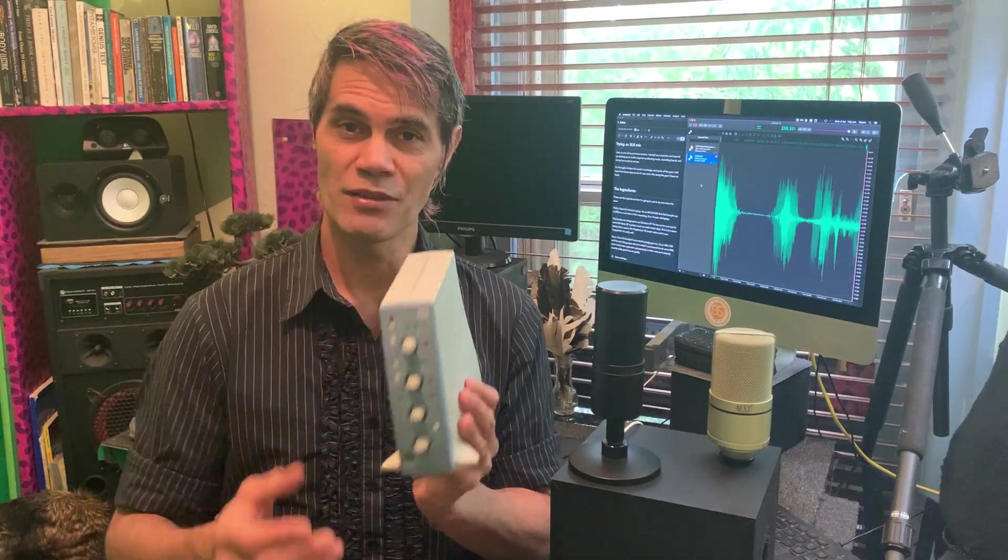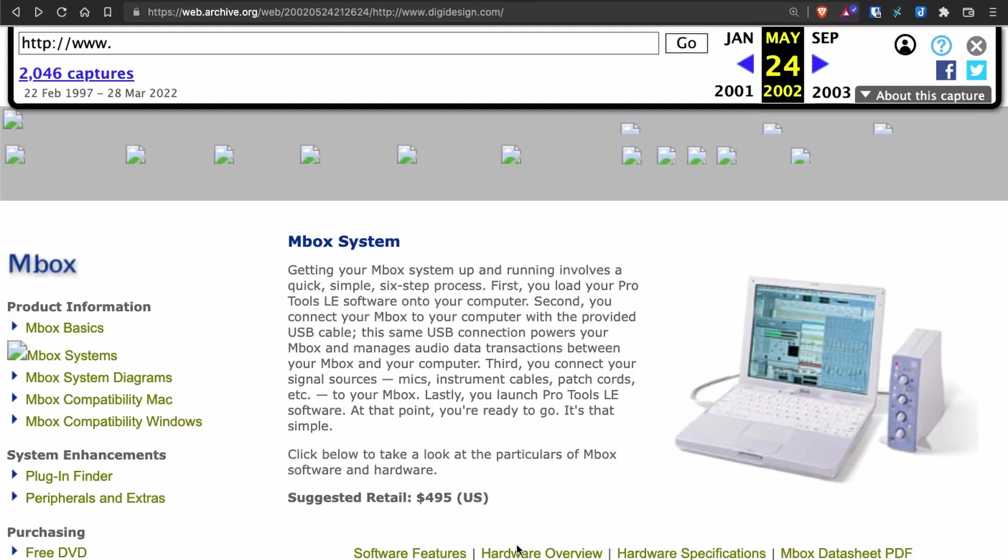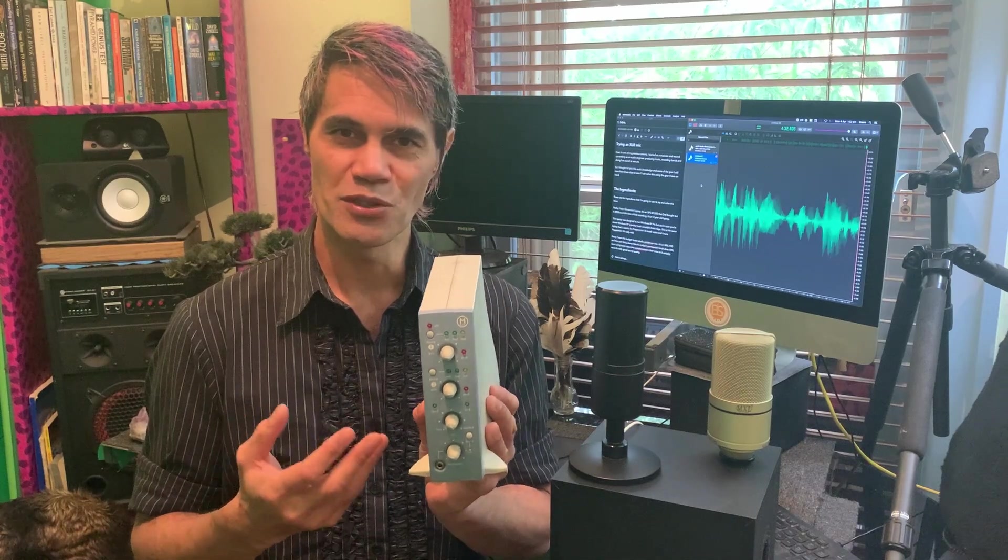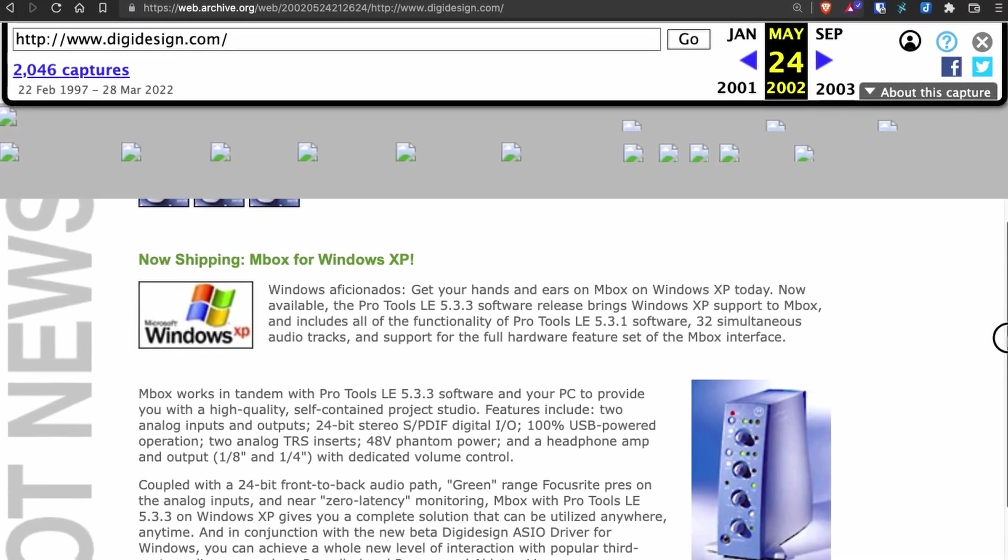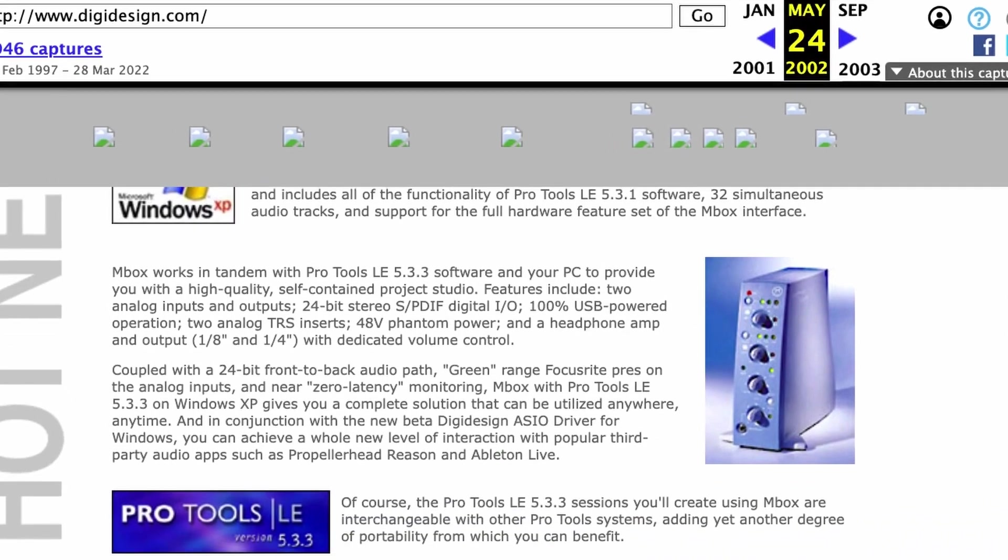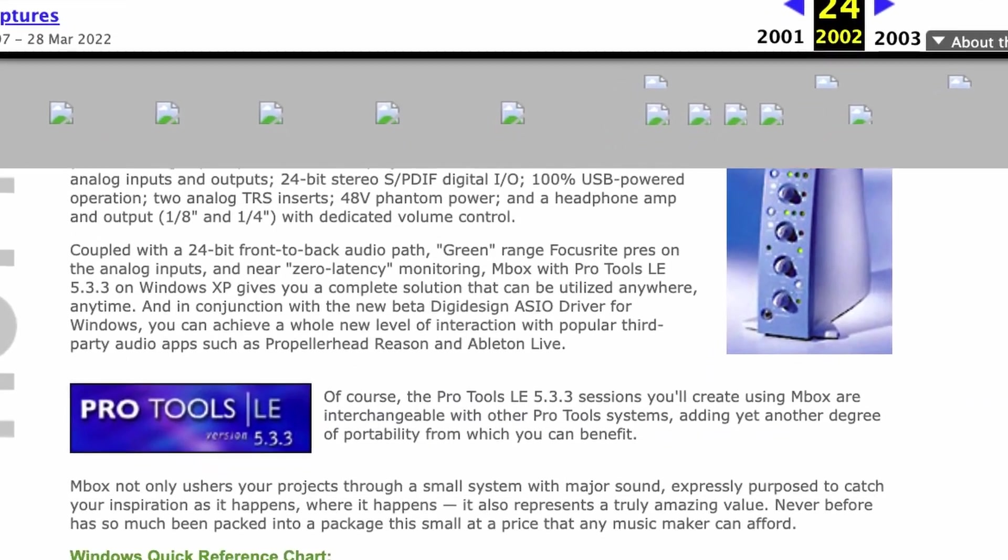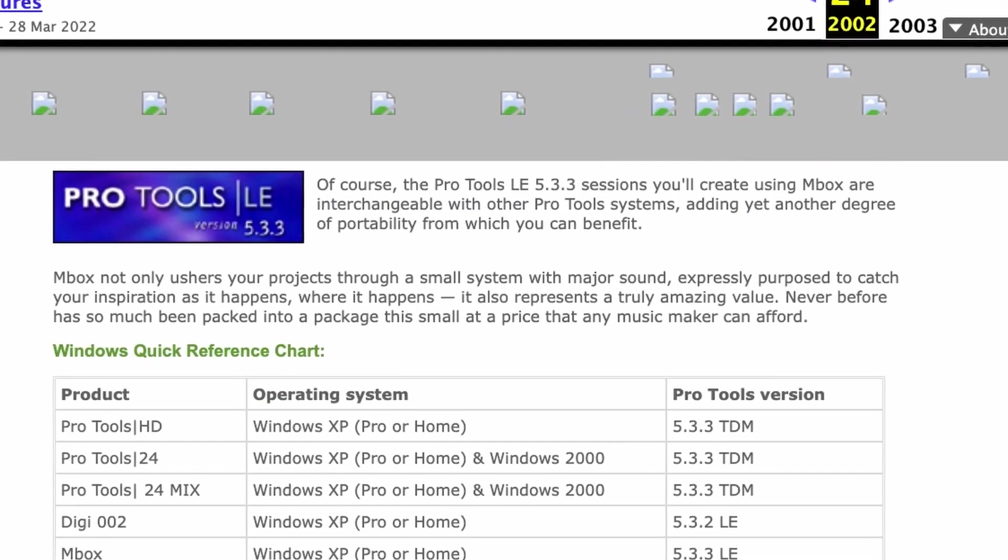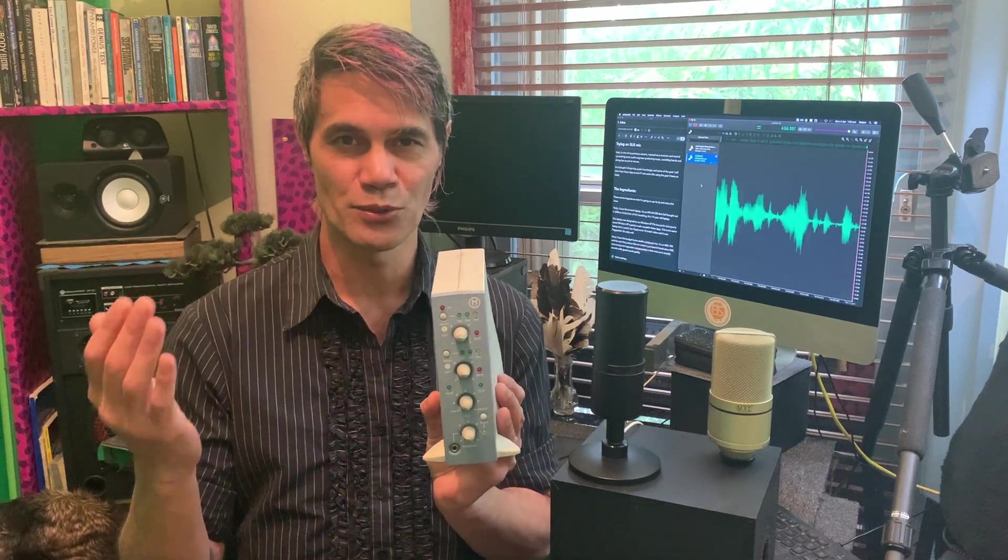So I happen to have this old Mbox One. This unit is absolutely ancient in today's terms. It got released by Digi Design in 2002 and was designed to be used with Windows XP. To be able to use it you had to run Pro Tools 5.3, and I was able to use this all the way up until Pro Tools 7.